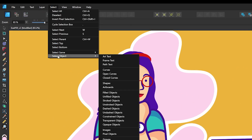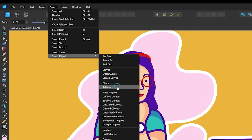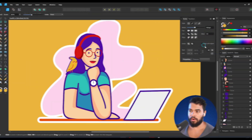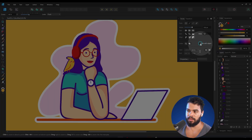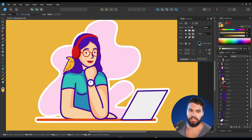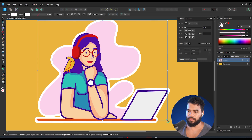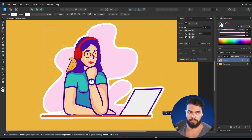Go to Select > Select Object and then go to Shapes. As you can see, most objects don't have 'Scale with Object' enabled, so we need to enable this now. If we try to resize our project, look at the result.